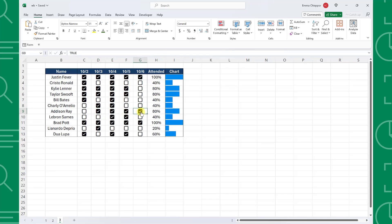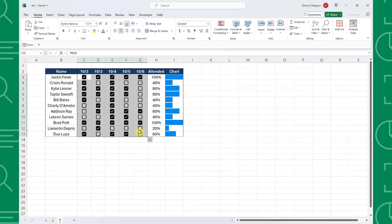Before we wrap up, I want to quickly go over how to delete checkboxes, because it's not as intuitive as you would think. If we select the checkboxes we want to delete and press the delete key, it appears like they were deleted...